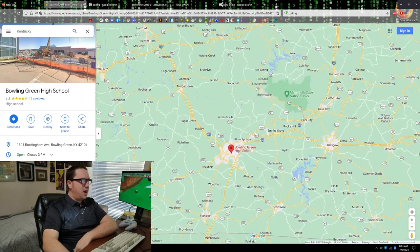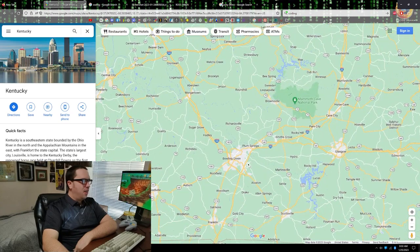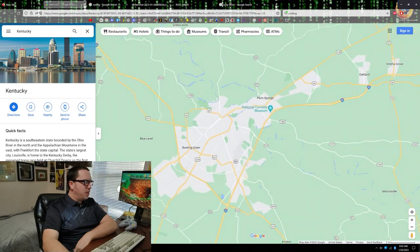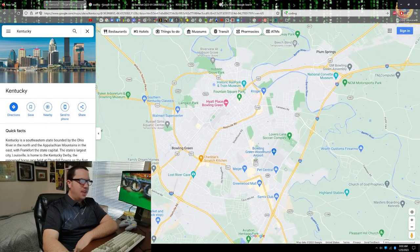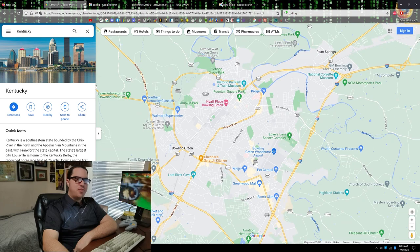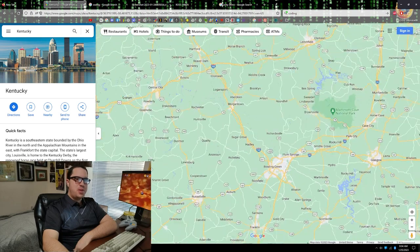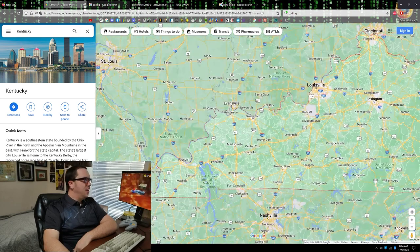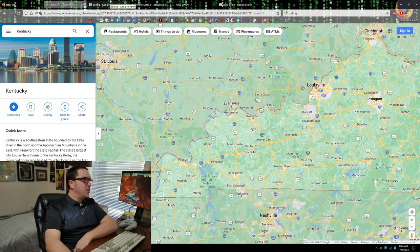Nice little spot called Bowling Green. That's where I'm from. You can probably tell from the accent.